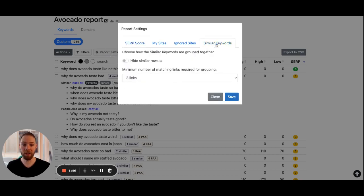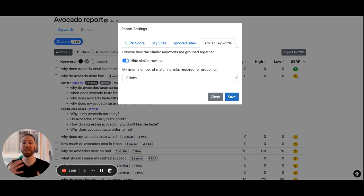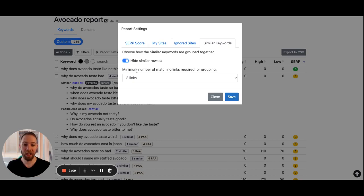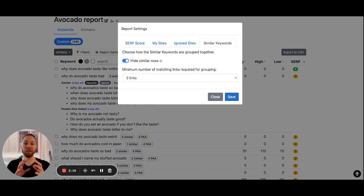One feature we have is you can click on Report Settings and go to "Similar Keywords." To make organization easier, you can hide similar rows so you don't have a bunch of them cluttering the view, or you can group the rows all together. If you want tighter clustering, you can change the minimum number of links — the default is three links, but you can change this to maybe five or six.